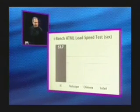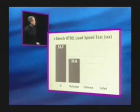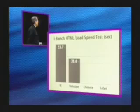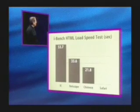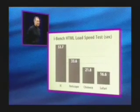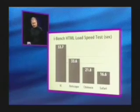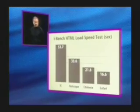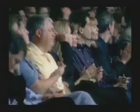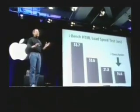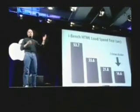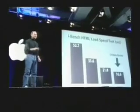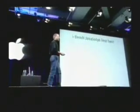Let's see how everybody did. IE took 53.7 seconds to complete this test suite, Netscape took 33.6 seconds, Chimera took 21.8, and Safari took 16.6. If you do the math, that is three times faster than IE on the Mac—three times faster.